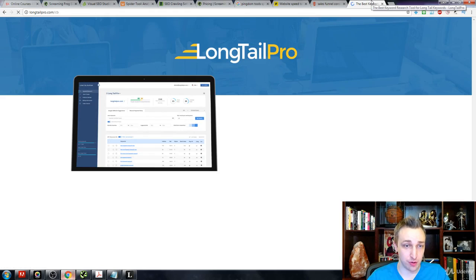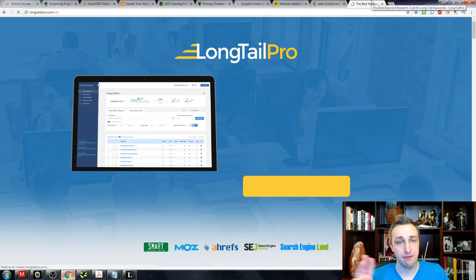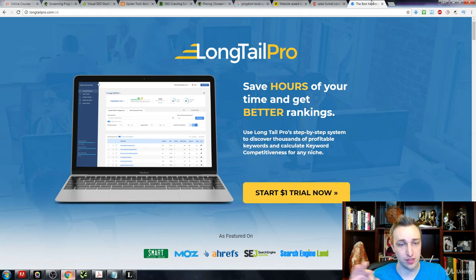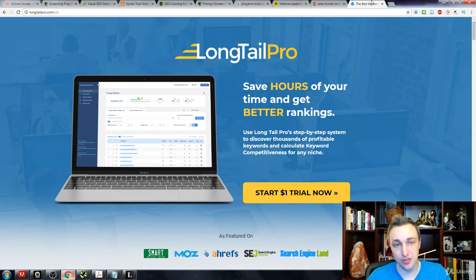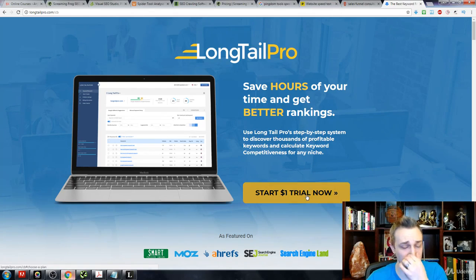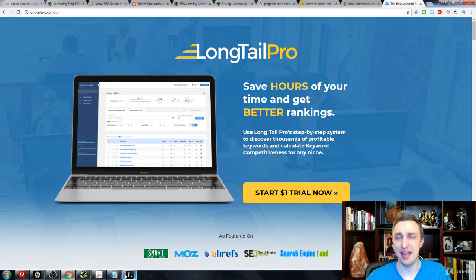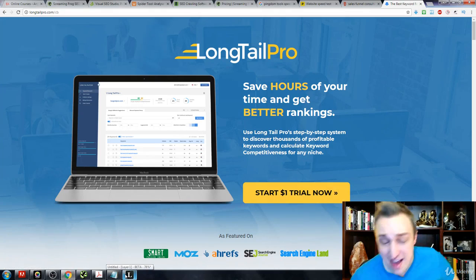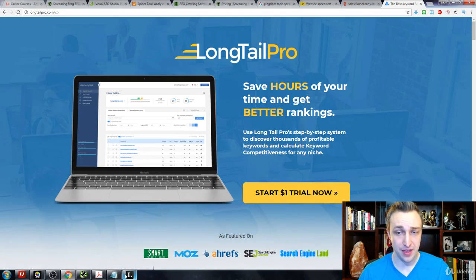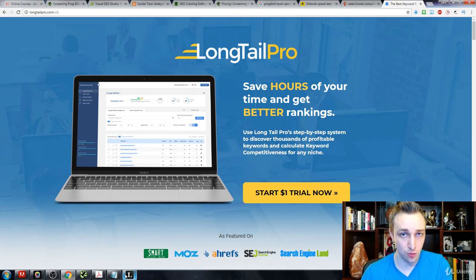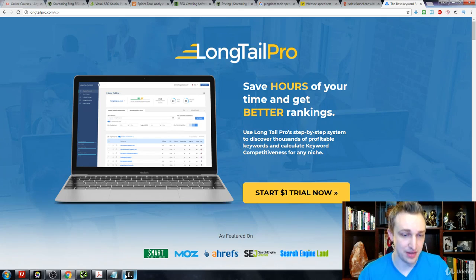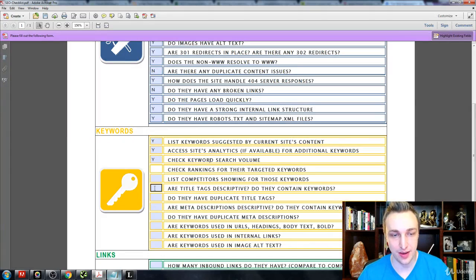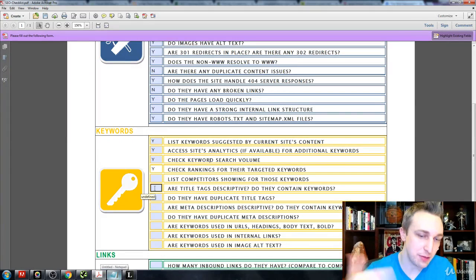So here we go - Long Tail Pro is what I use for keyword research, finding the keyword competition, finding out where I rank, finding out the difficulty of everything, finding the volume of keywords. Everything's in here. I use LTP. So it's a one dollar trial and then after that I think it's like 27 bucks a month. Again, if you list something on Fiverr, all of these tools can pay for themselves. I have people that I just outsource the work to and they do it and I still make money on Fiverr.